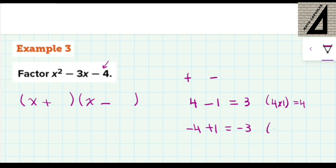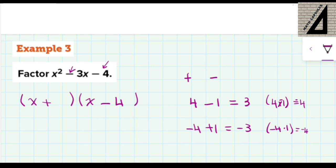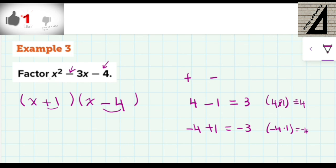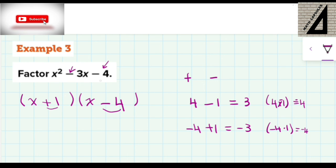Here it is: 4 times negative 1, which is negative 4. Since the middle term is negative, I'm going to put the negative sign with the bigger number, 4, and the positive sign with the smaller number, 1. To check: positive 1 times negative 4 gives negative 4, and positive 1 minus 4 gives negative 3. If you want to verify the full answer, you can use the FOIL method to multiply both binomials and you will get the same trinomial.